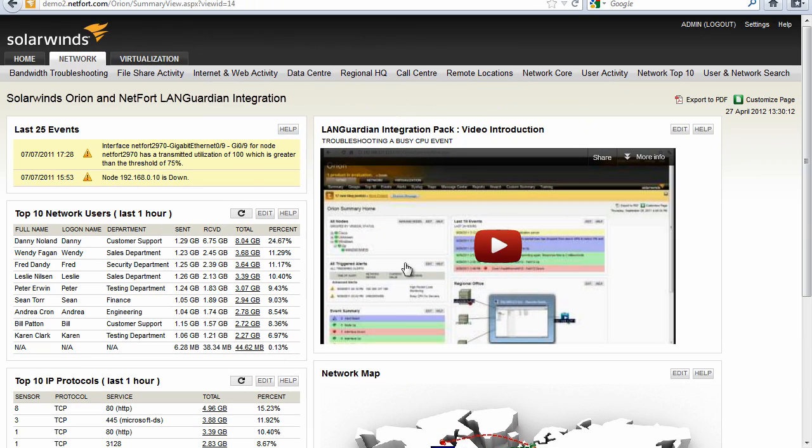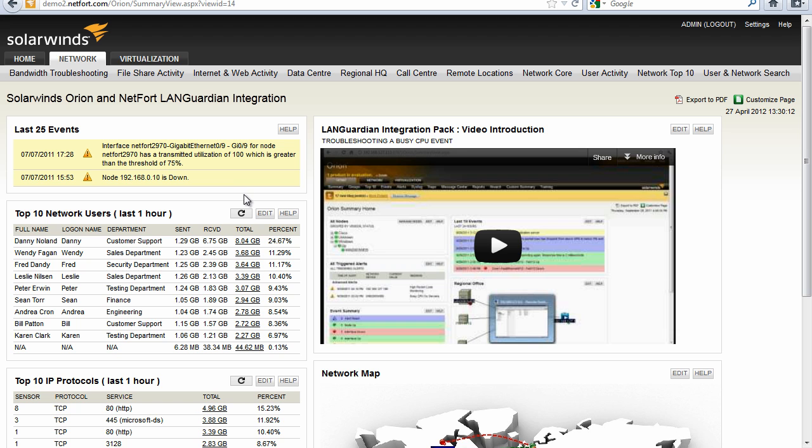I'm now logged on to my SolarWinds Orion NPM application. On my network I've also got a Netfort Languardian and I've downloaded the Languardian integration pack for SolarWinds Orion from my website netfort.com. So let's take a look at a couple of ways you can use the integration pack.